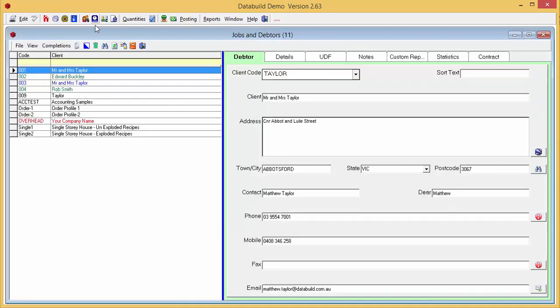Welcome to DataBuild. One of the exciting new changes in DataBuild's latest release is in the Jobs Debtors screen.